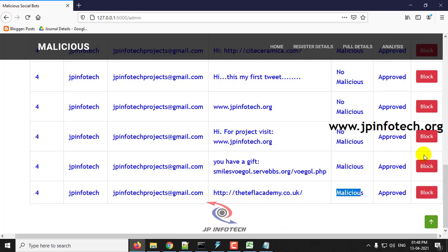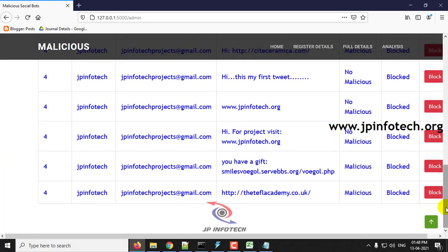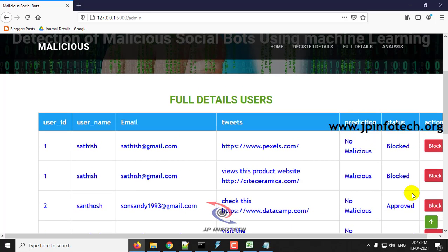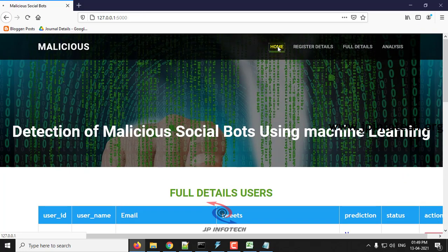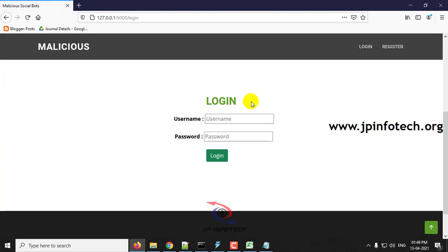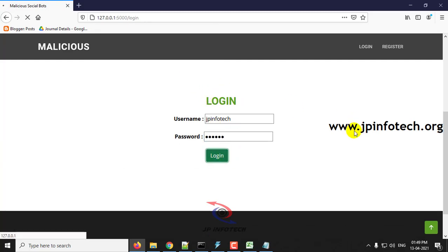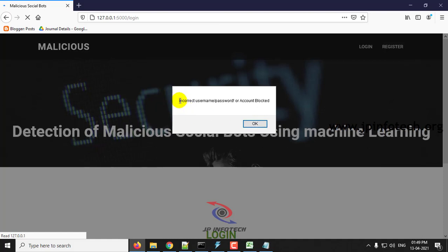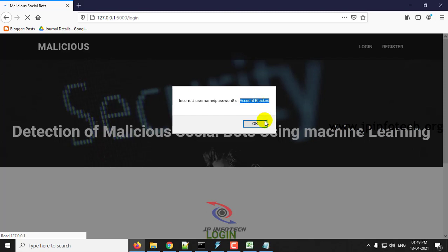Here you can see the option to block this user. Click block, and now this user has been blocked. To confirm the blocked status, try logging in with that username and password. You will see the message: incorrect username or password, or it is a blocked account — confirming the account has been blocked by the admin.